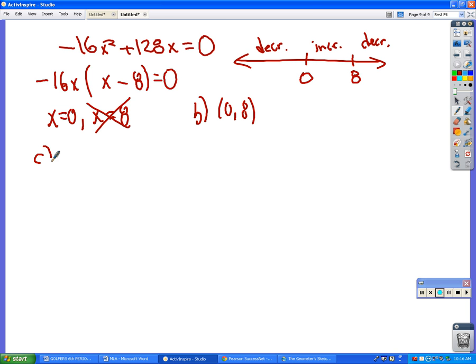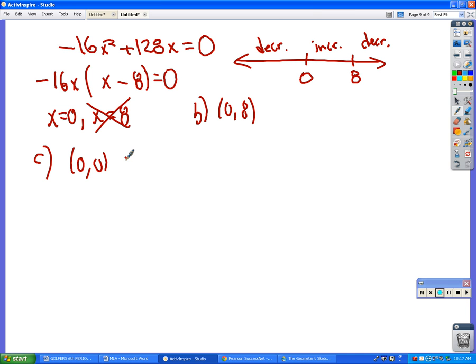Local minimum value at x = 0. The function is decreasing to there, then increasing, then decreasing again. So the local minimum is at x = 0. Plug 0 into the original function and you get 0. So the local minimum is (0, 0).